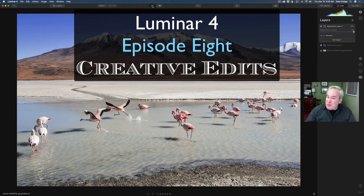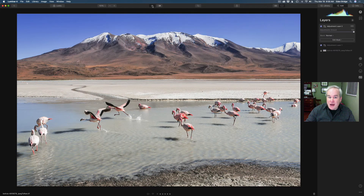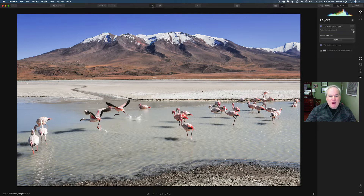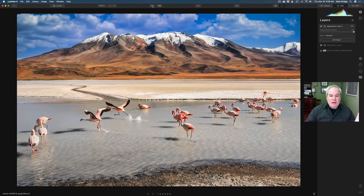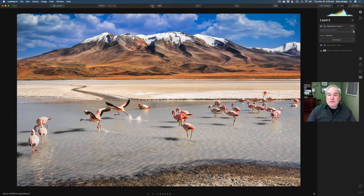This is episode number 8 of my creative edit series. We're starting out with this image here — a really cool image with some flamingos, a little desert scene, some mountains in the background. We're going to do a sky replacement. We're going to start with this image and end up with this one here. This is going to be fun. I'm going to show you all the steps I took to get here. So without any further ado, let's get started.